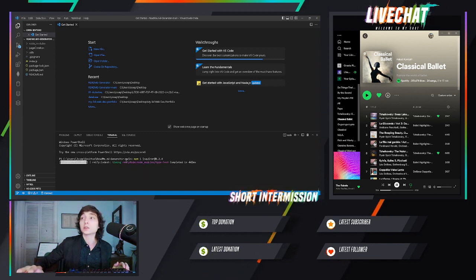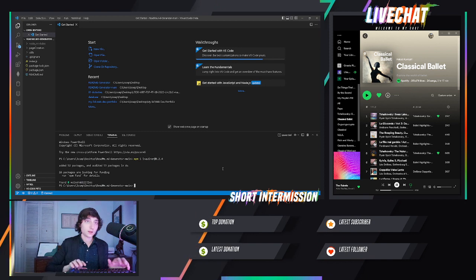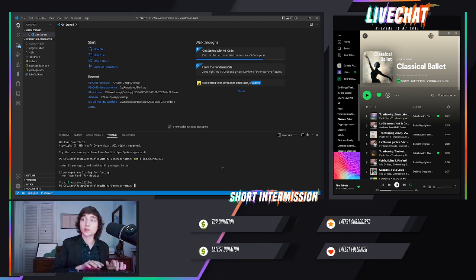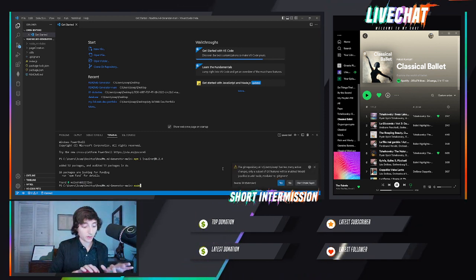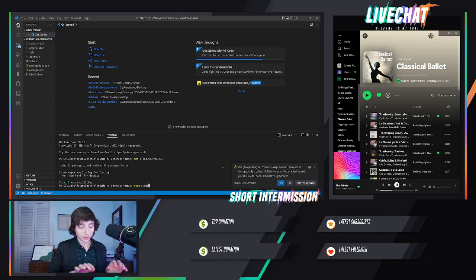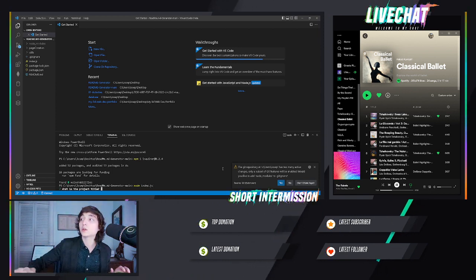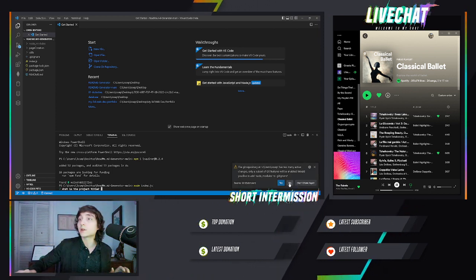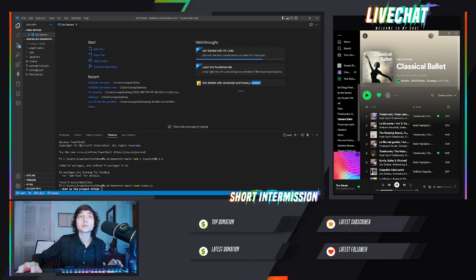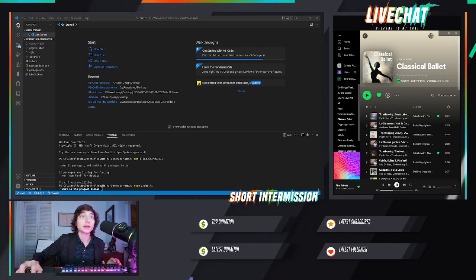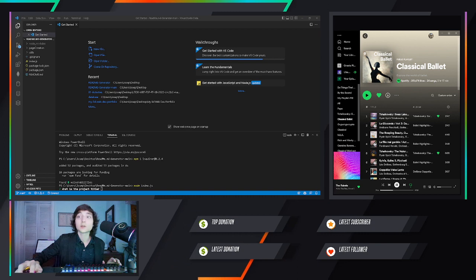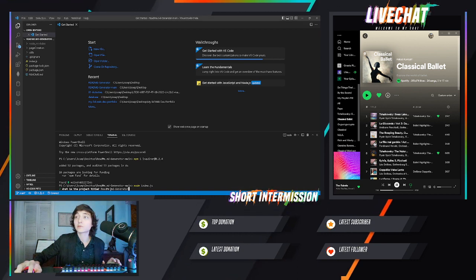Next step, we're going to run node index.js. Okay, now we need to give a name to our README file.